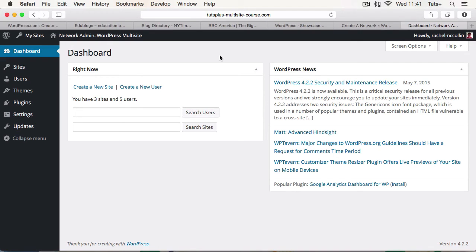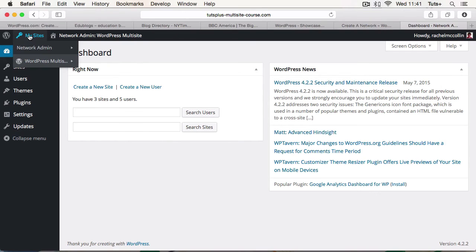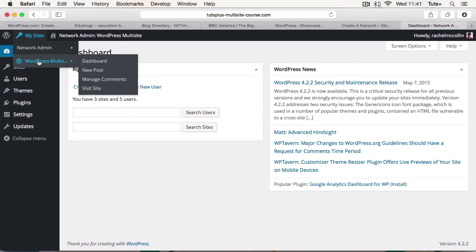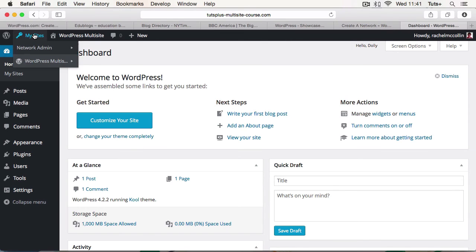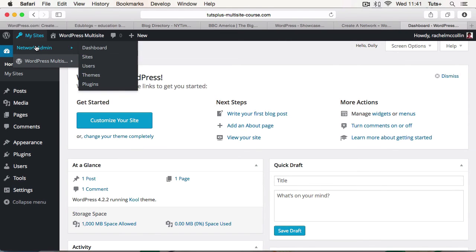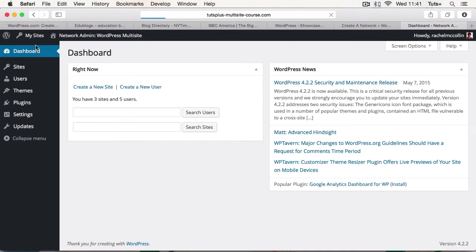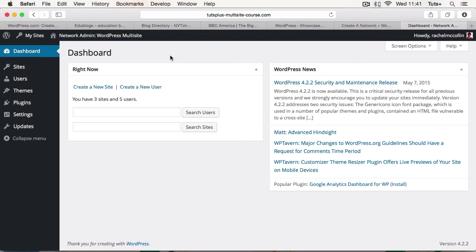And what's also added is in the admin bar at the top, a list of sites. So in this network, I've got one site that I have access to. And the dashboard here is really familiar if you've ever used WordPress. But I can also access the network administration screens. And from here, I can manage sites, users, themes, plugins, the settings for my network, and I can also make updates. And you'll learn about each of these as we work through the course.